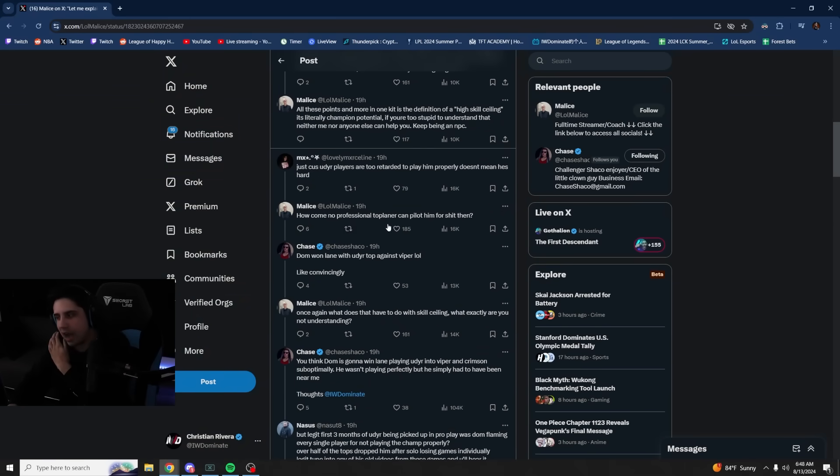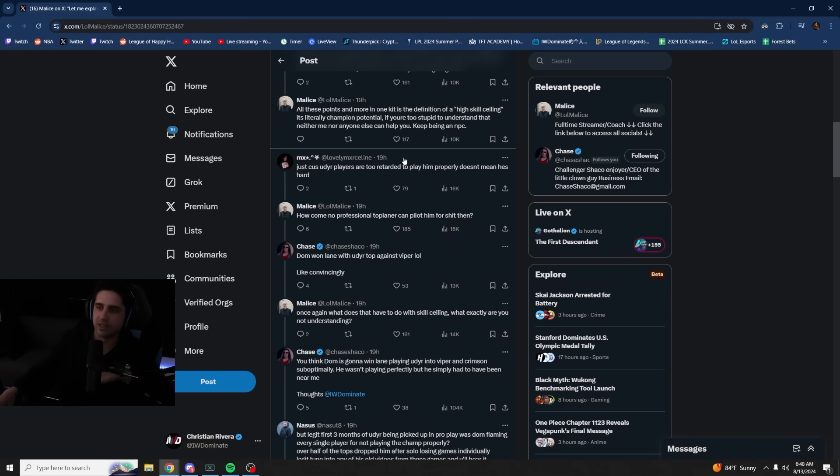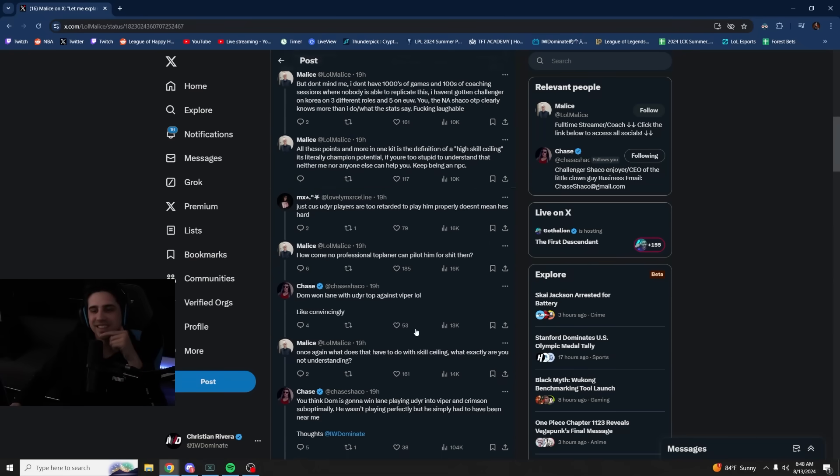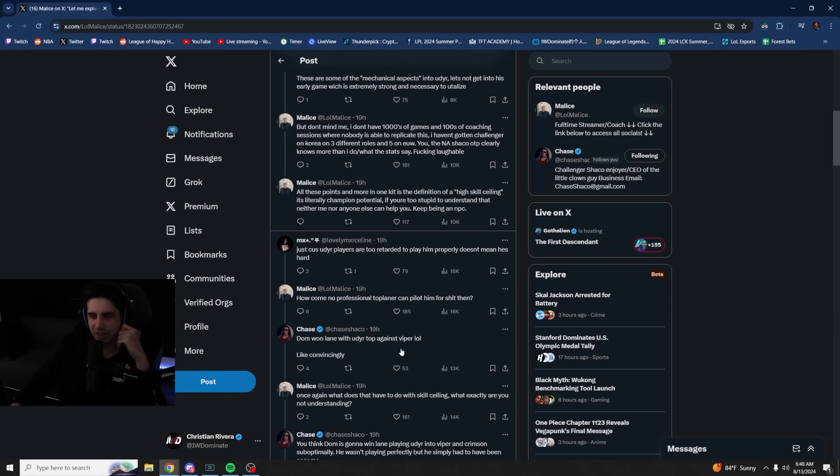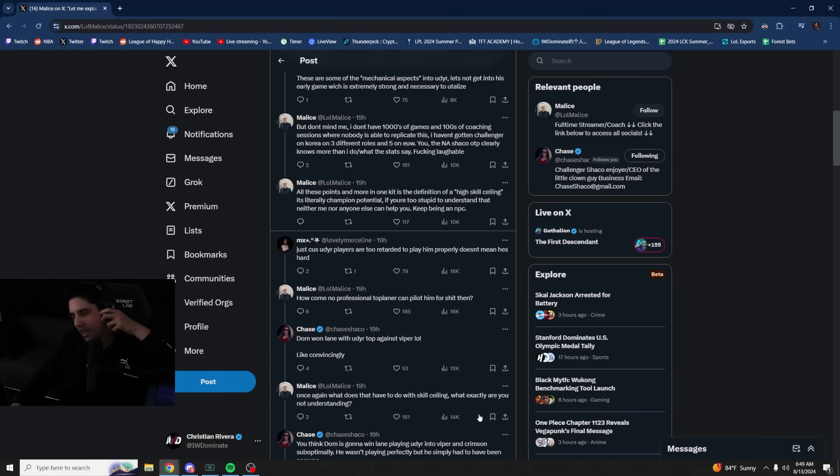So this is where I got brought in. The reason I brought this up, or I even tweeted about this, I didn't give a fuck about these guys arguing, but then this is what they said. How come no professional top laner can pilot him for shit then? Dom one lane with Udyr top against Viper liked convincingly. Once again, what does that have to do with skill ceiling? And what are you not understanding?